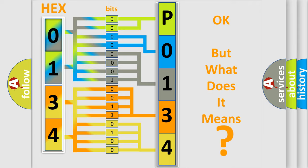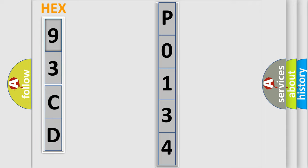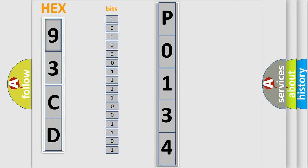So, what does the diagnostic trouble code P0134 interpret specifically for Saab car manufacturers?